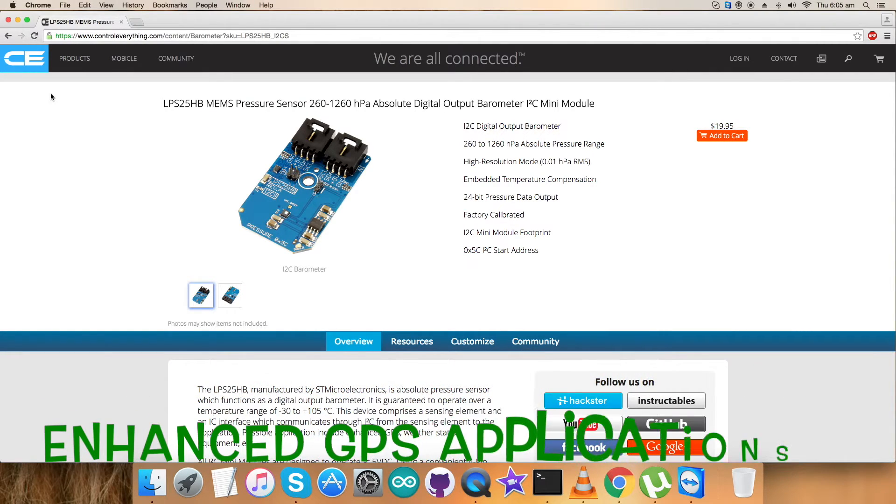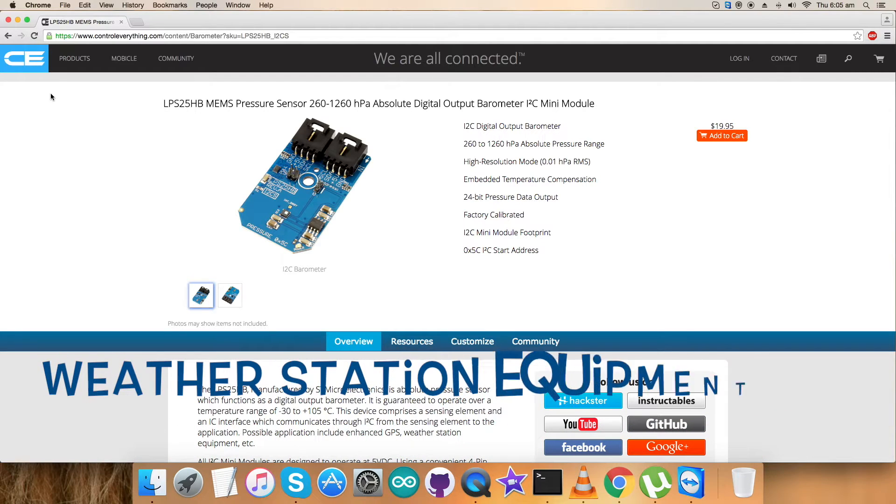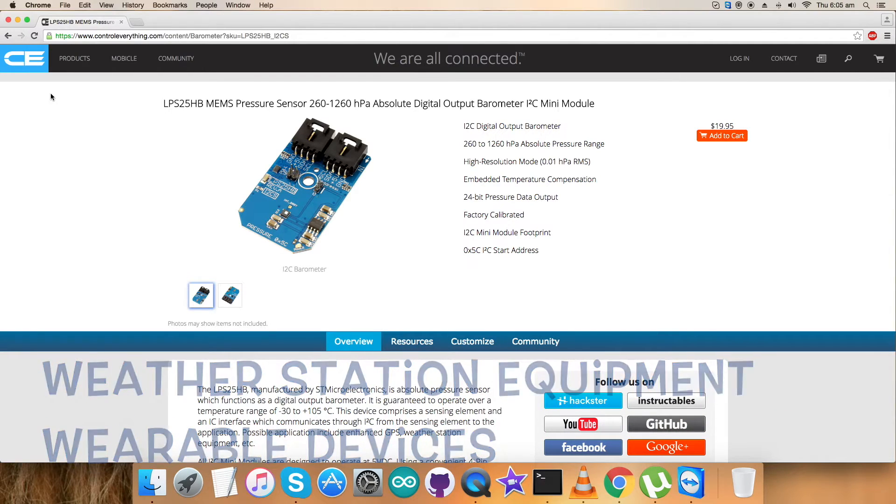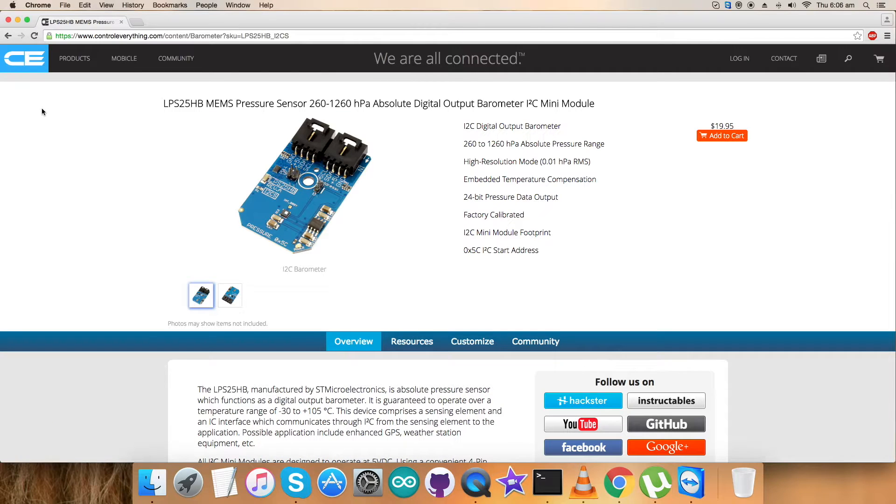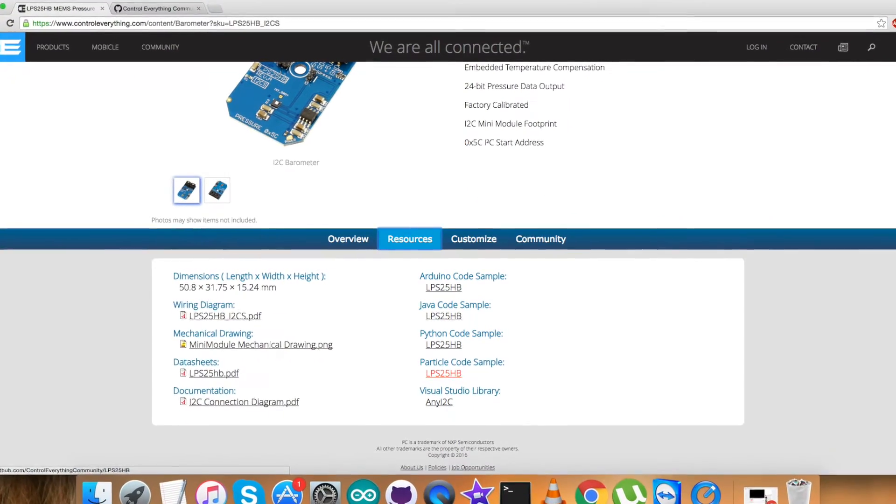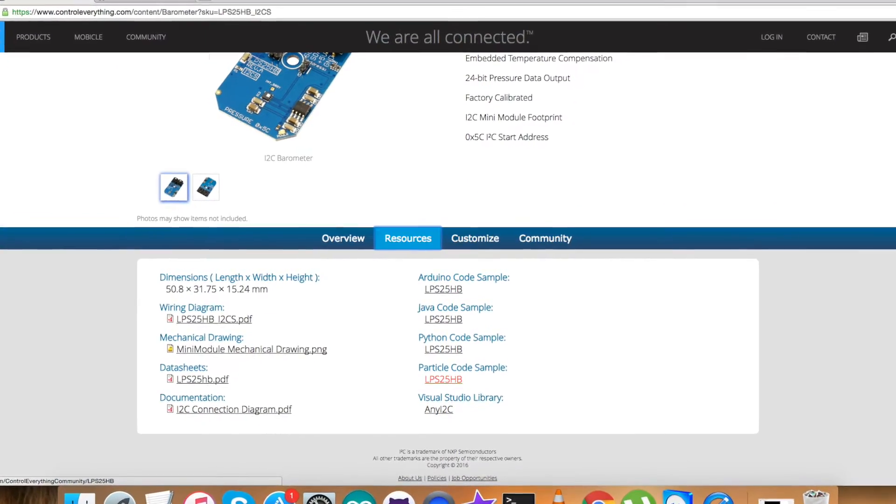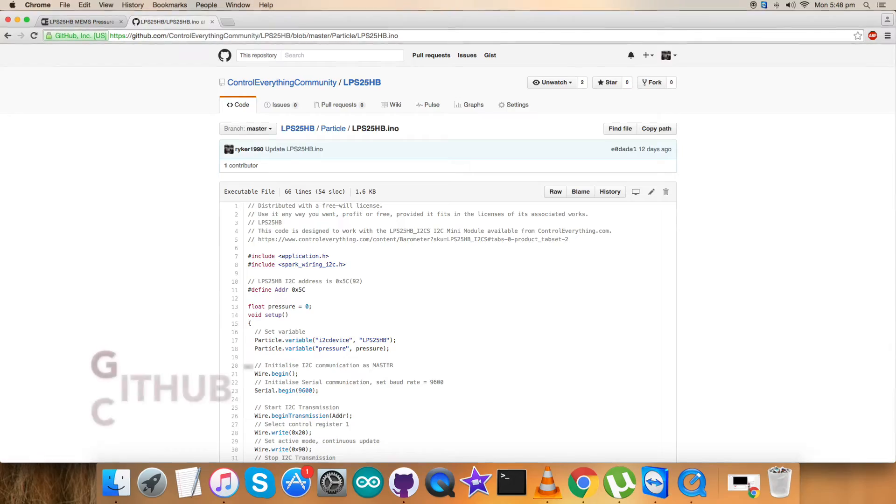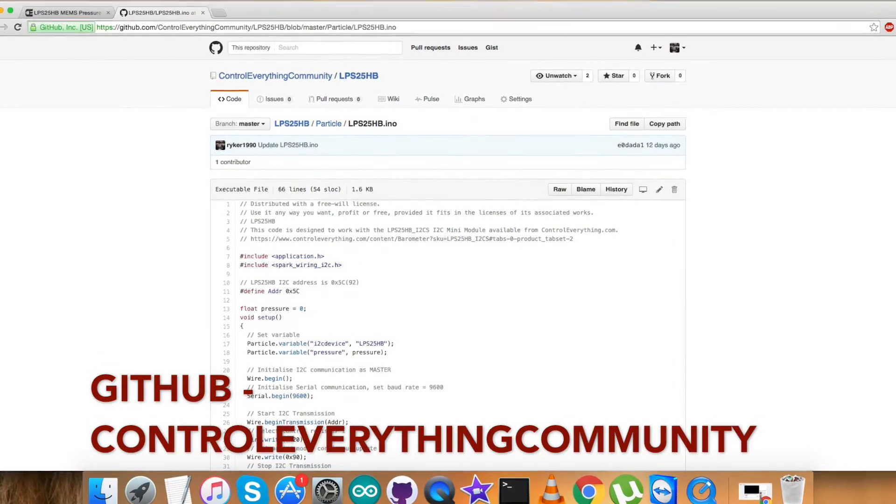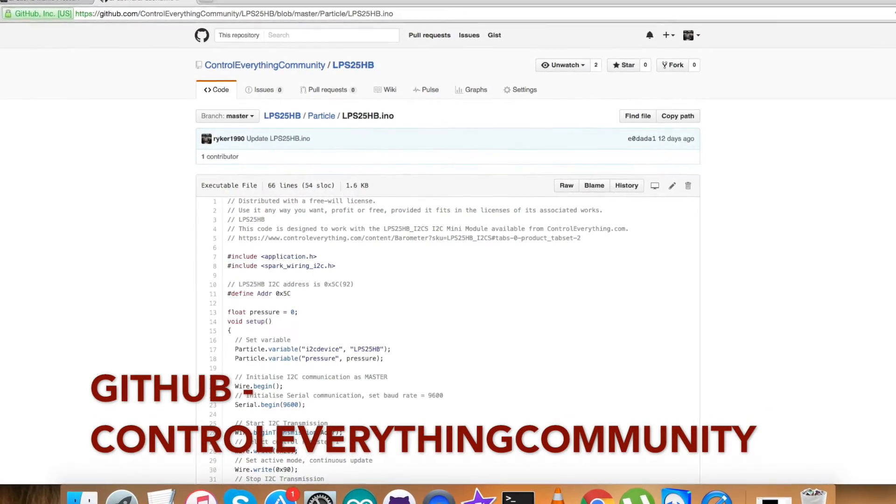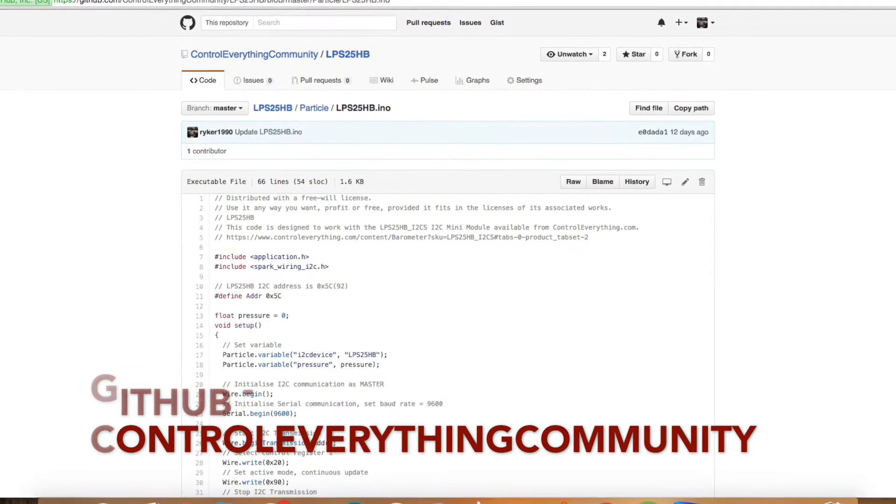These features make it very important for applications like altimeter and barometer for portable devices, enhanced GPS applications, weather station equipment, wearable devices, and allotment. You can purchase the sensor from controleverything.com and get the code from the source tab, or download it from there. You also have the opportunity to download the code from github.com in the controleverything community repository.